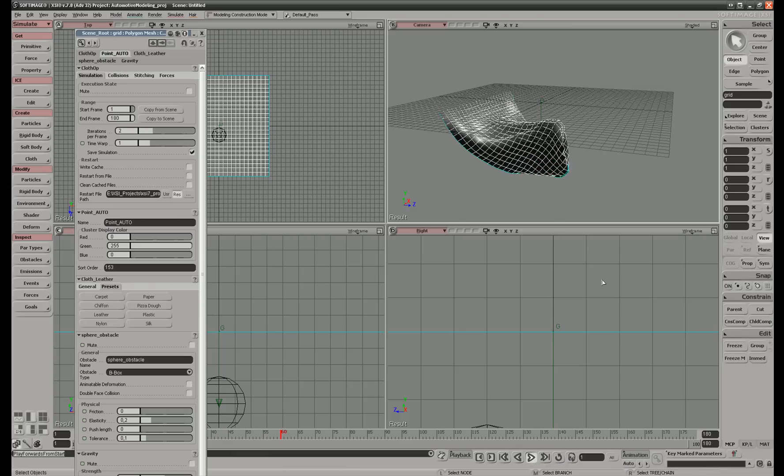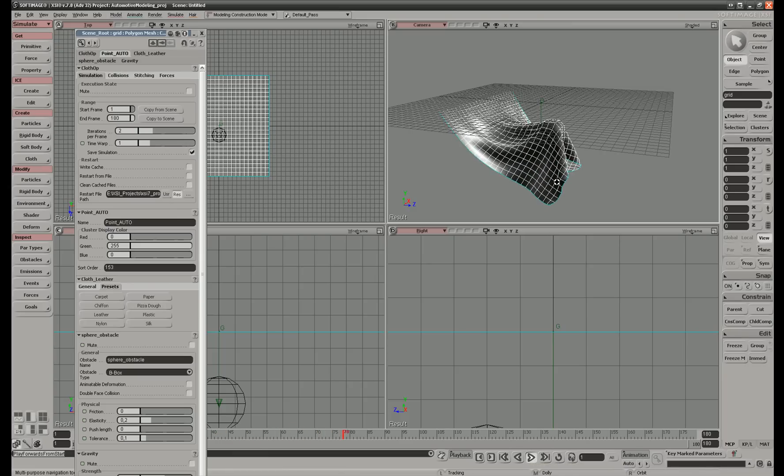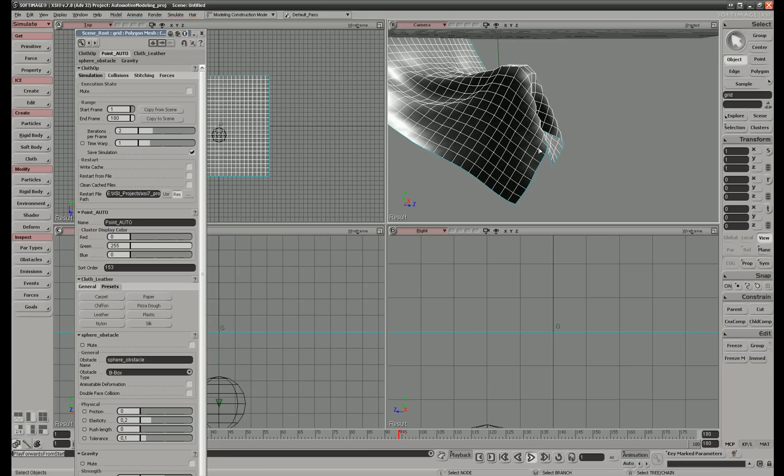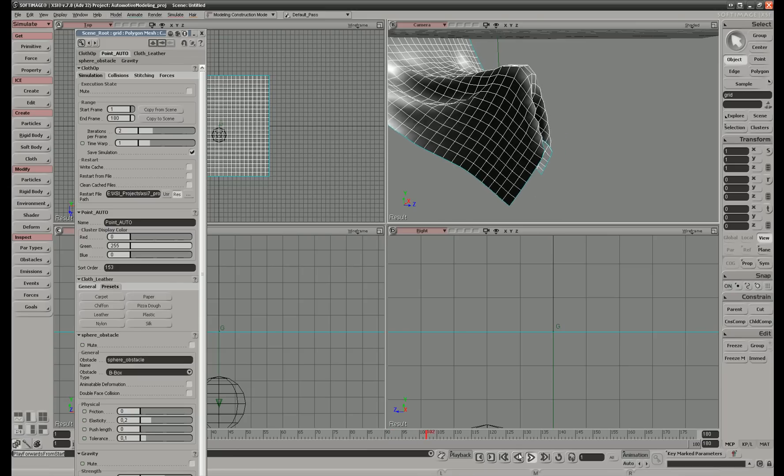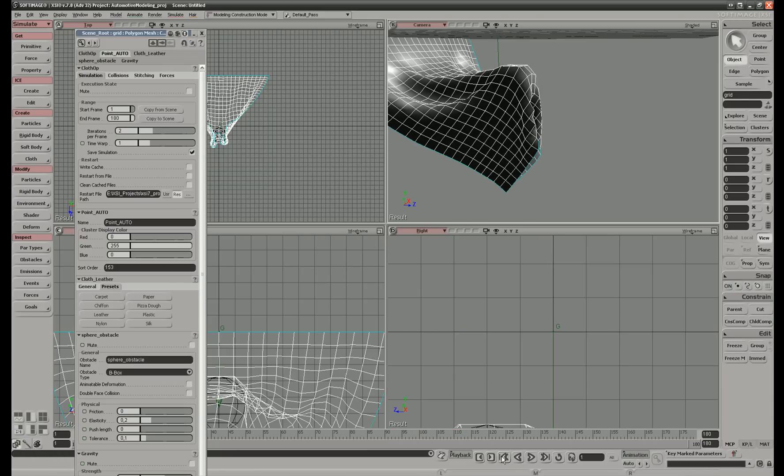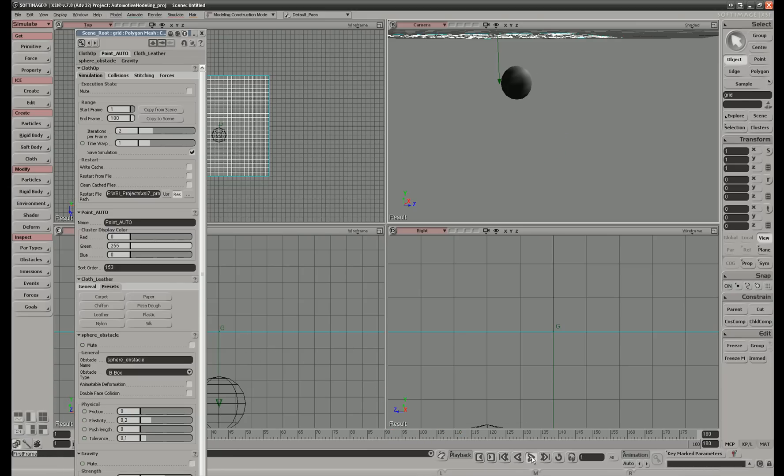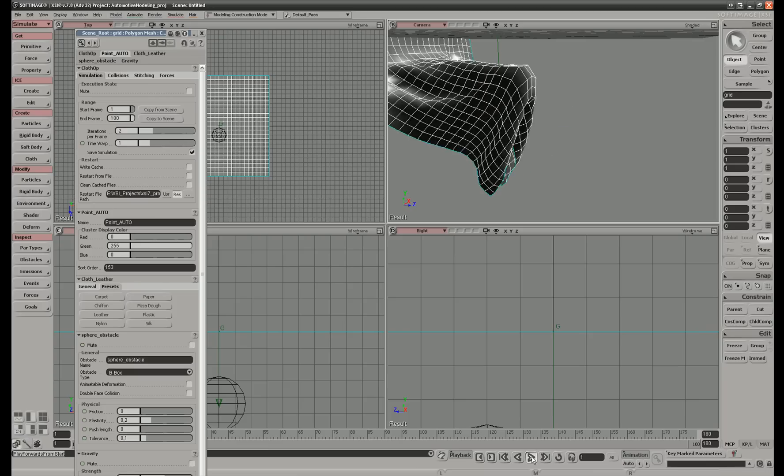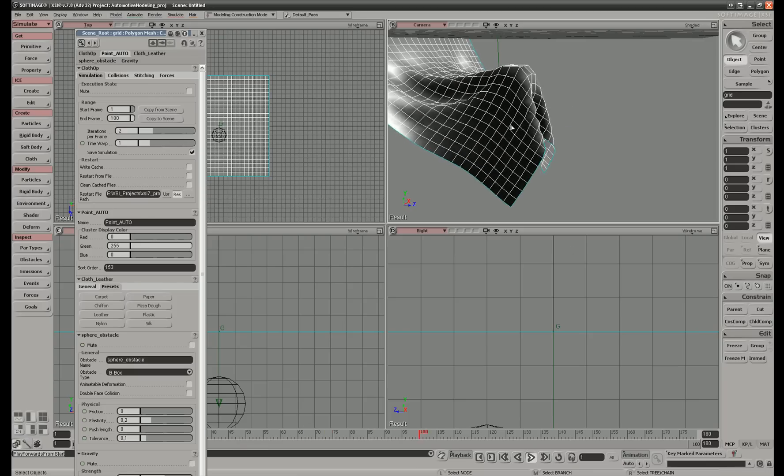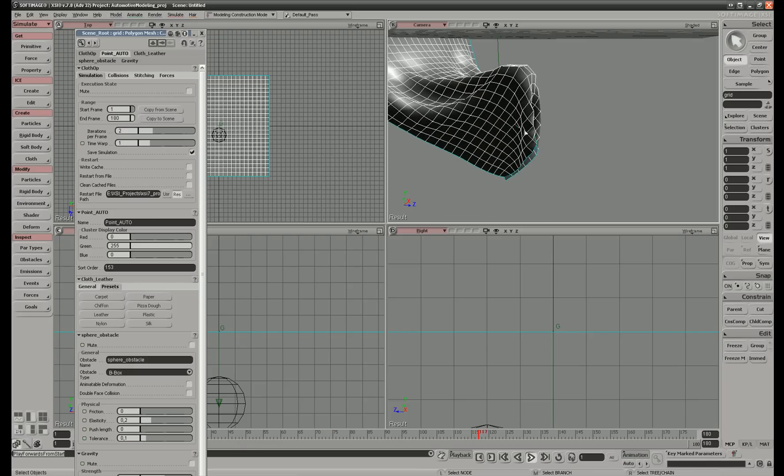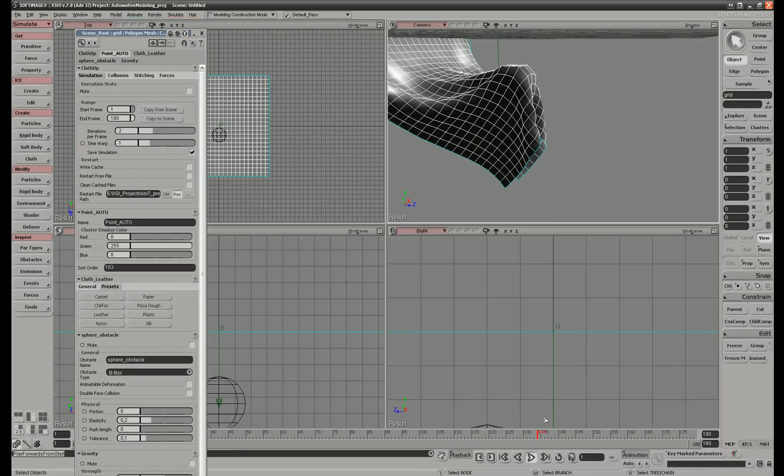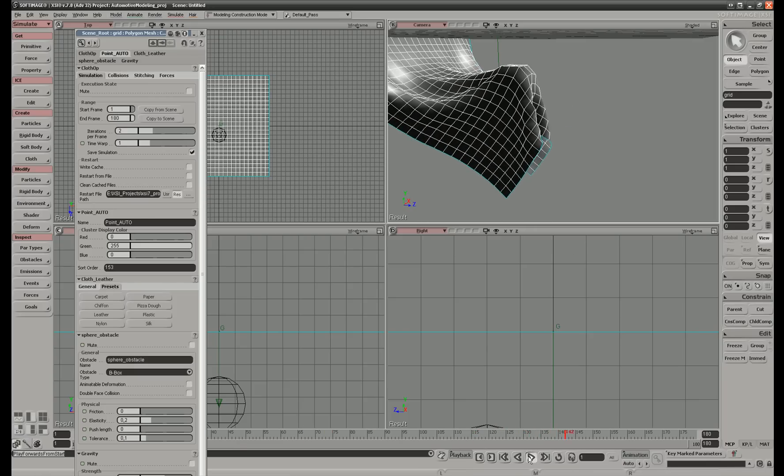Here you can see it didn't do very nicely. It collided with itself and cut itself open. Let's go back and try it again.